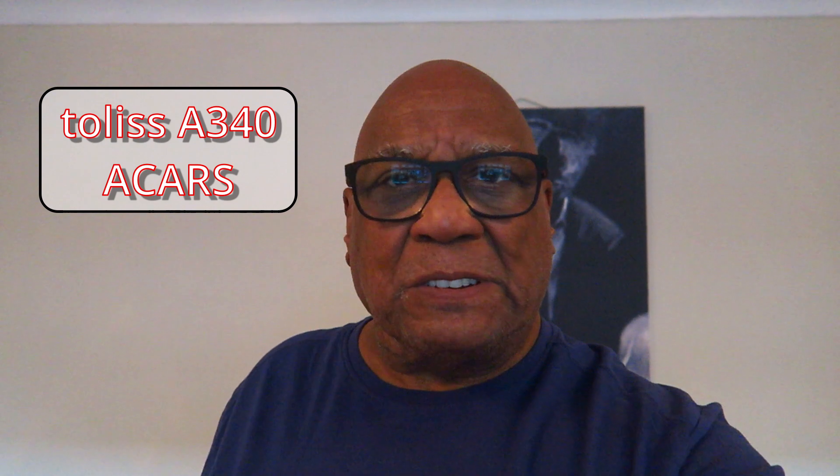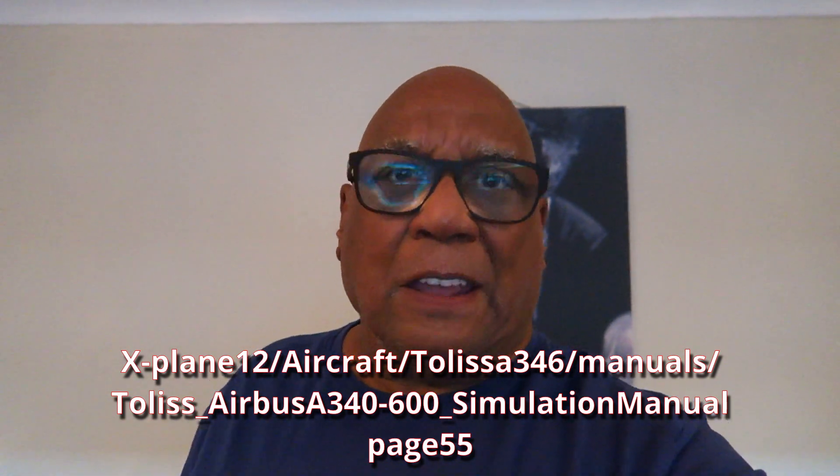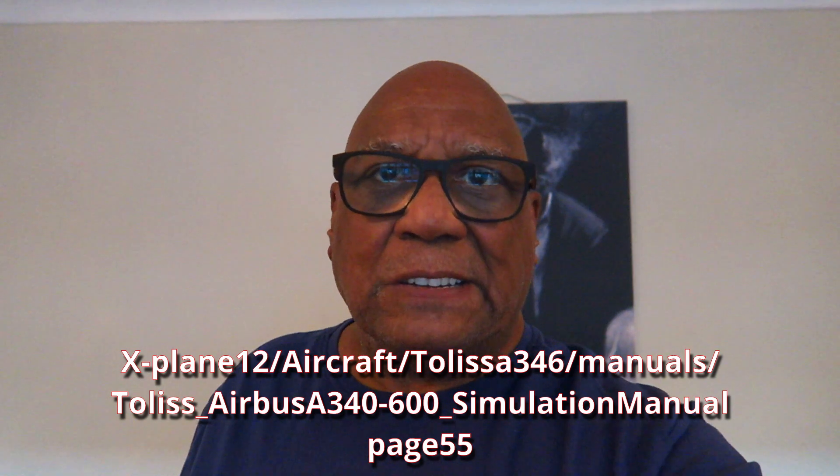Today I'm going to show you the ACARS system in the Toliss A340. Very complex system indeed and you really need to have a look at the manual as well. You can find the manual inside the main folder for the Toliss A340, but I'm going to take you through it. I'm going to show you how it works and how you can use it and how you can enhance your flying experience in this incredible aircraft.